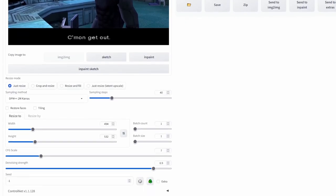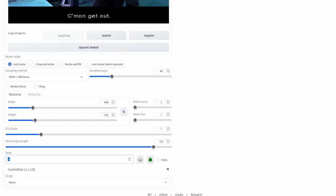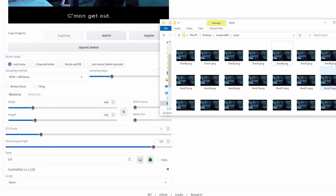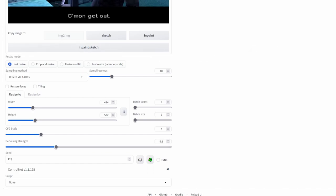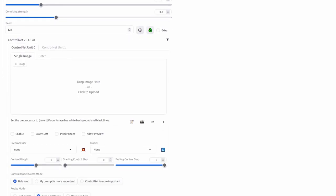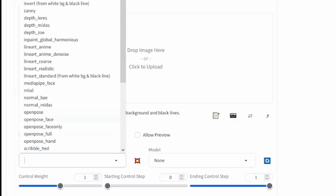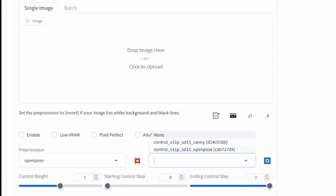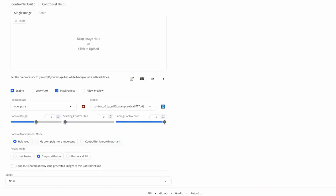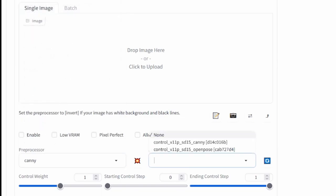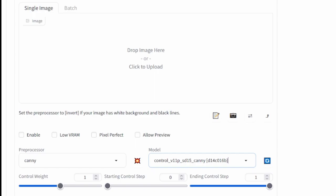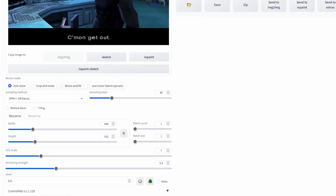For the seed value, put in a number you'll remember. The logic is that all your input images should use the same seed to help keep consistency within your video. Next, decrease the denoising strength to around 0.3, then click on the ControlNet tab. For ControlNet Unit 0, go to single image — the pre-processor will be OpenPose and the model will also be OpenPose — click Enable and Pixel Perfect. Now click on ControlNet Unit 1, set the pre-processor to Canny, the model also to Canny, click Enable and Pixel Perfect, and then click Generate.